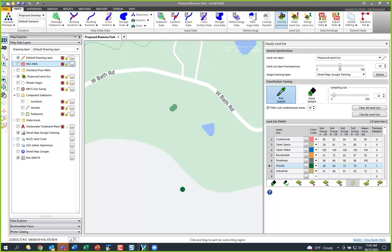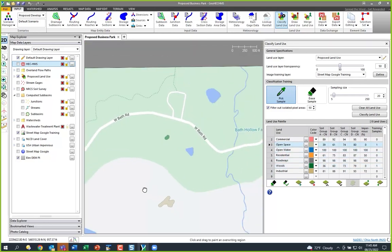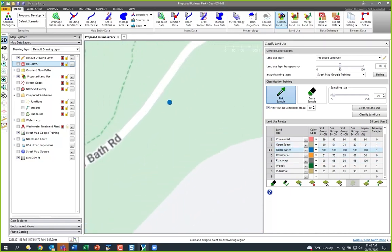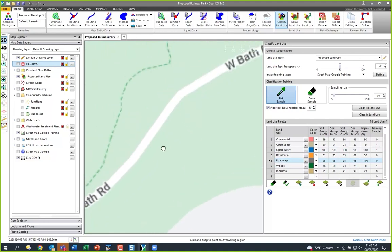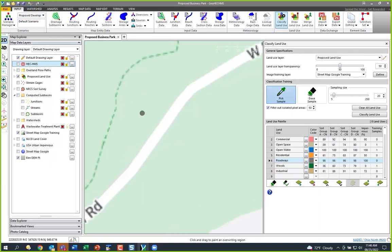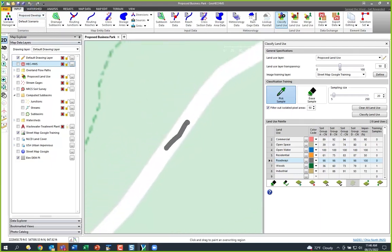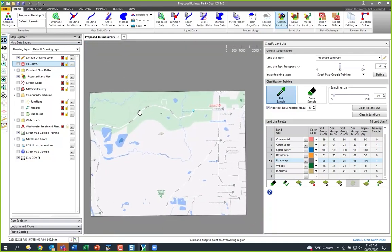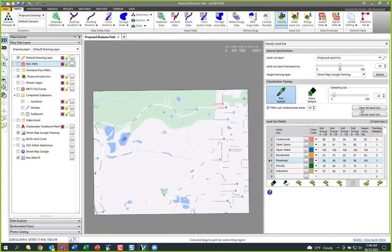I've got some open space, so I'll choose Open Space and paint that in. I've got some water too, so I'll select Water and paint that in. Then I've got roads — if I make a mistake, no big deal, we have unlimited undo and redo since we're built on AutoCAD. I'll paint in where my road is, and at this point I'll say Classify Land Use.